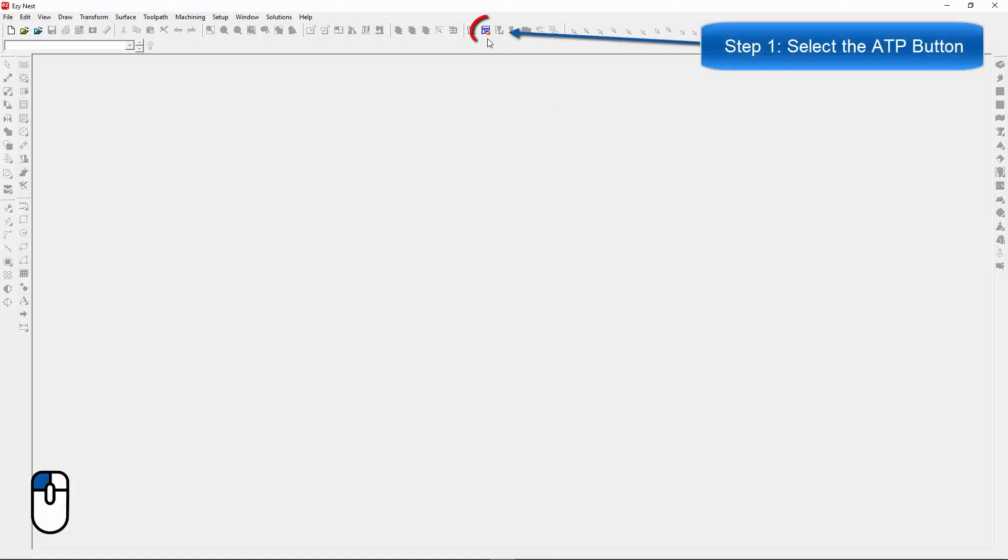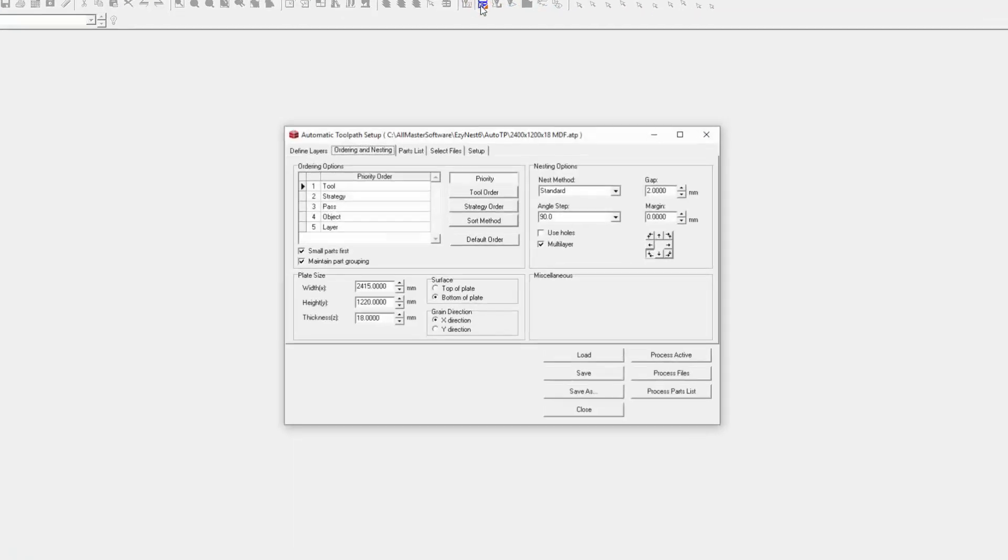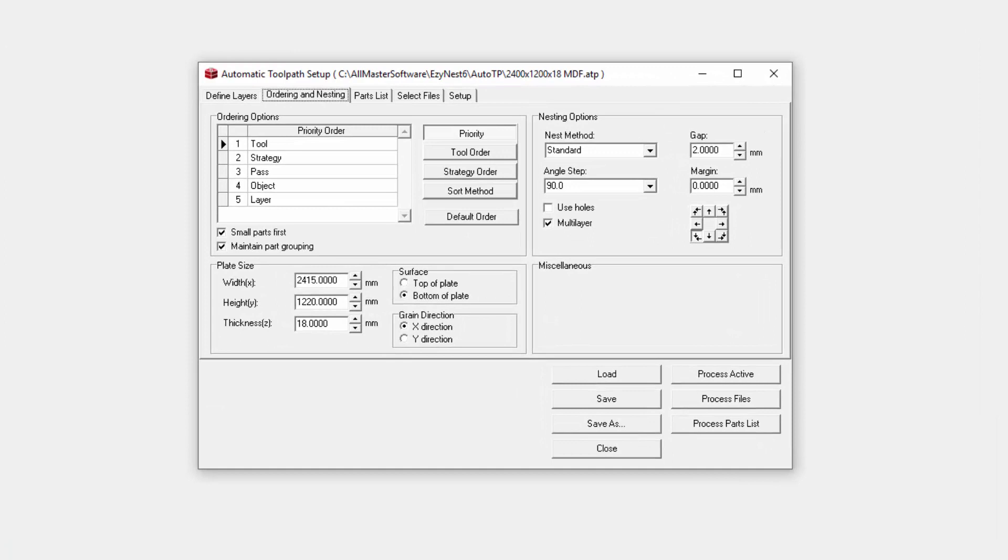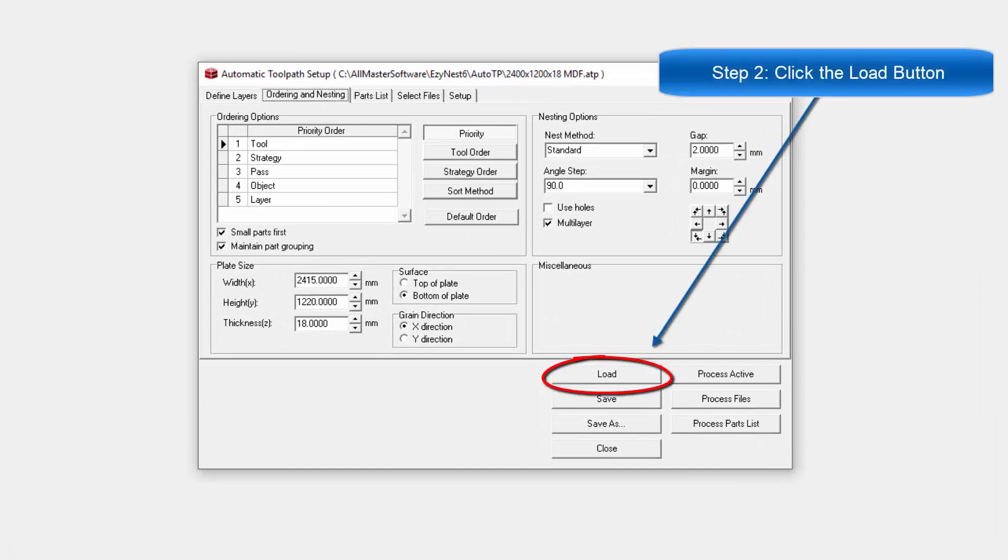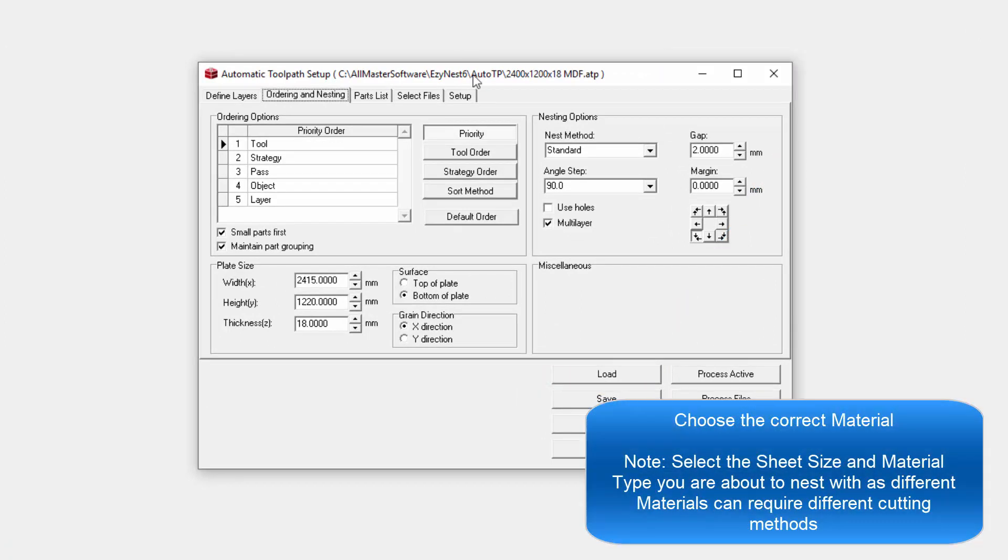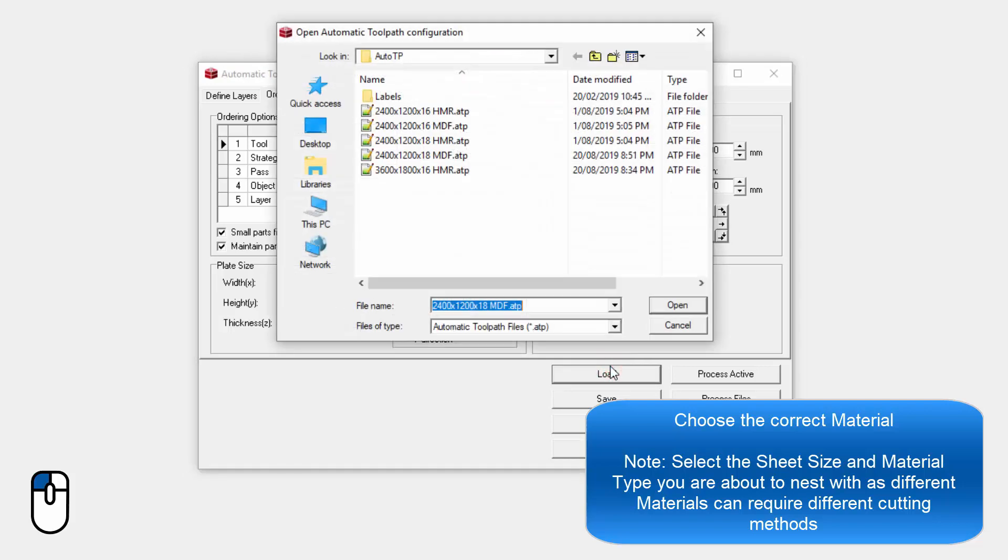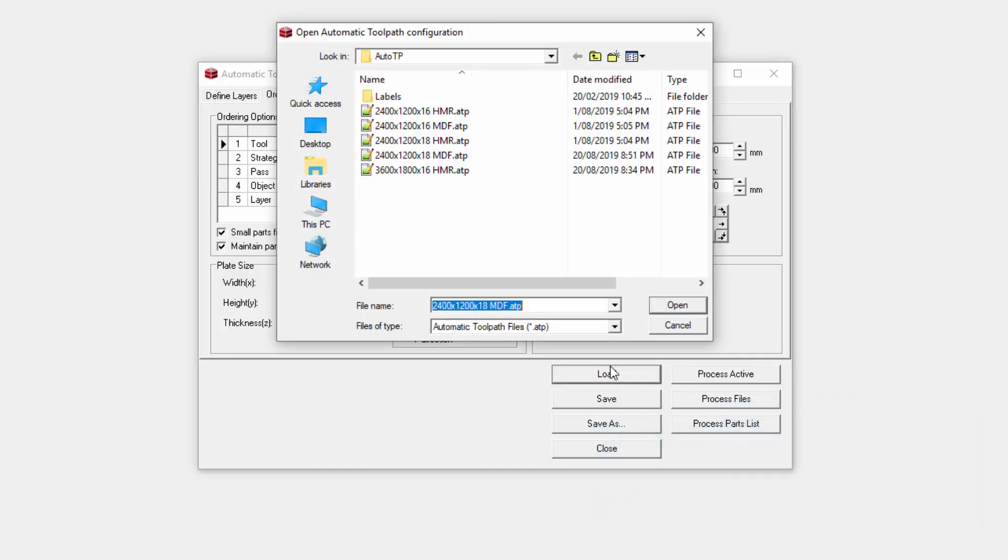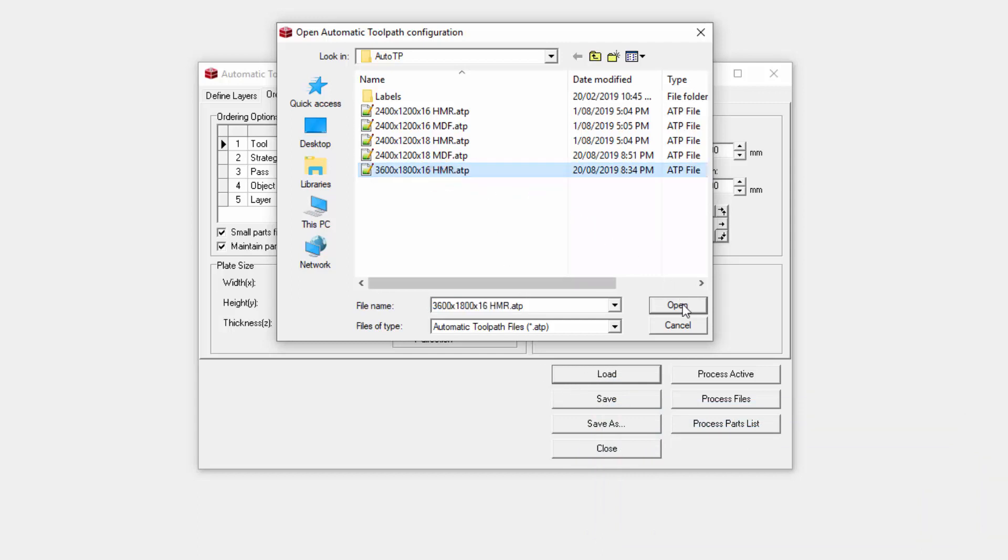First of all, we're going to go to the ATP button. Once we've got our ATP, we need to load the appropriate size of material we're about to do. So we're going to go Load. Now bearing in mind different materials cut in different ways, so we have different setups for these, and also different sheet sizes. The first material I'm going to run is Carcass, so I'm going to use this one.